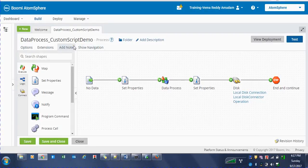Hi, this is Demar Reddy. In this video, I am going to show you how to define user-defined functions in Dell Boomi Atmosphere and how we can use those user-defined functions in map shape.